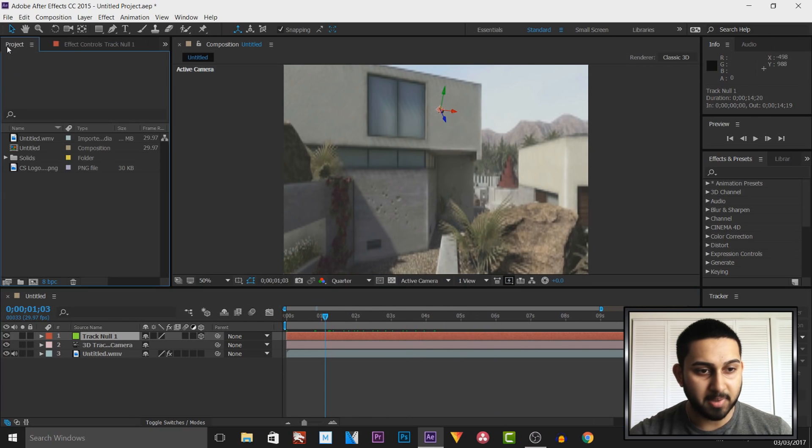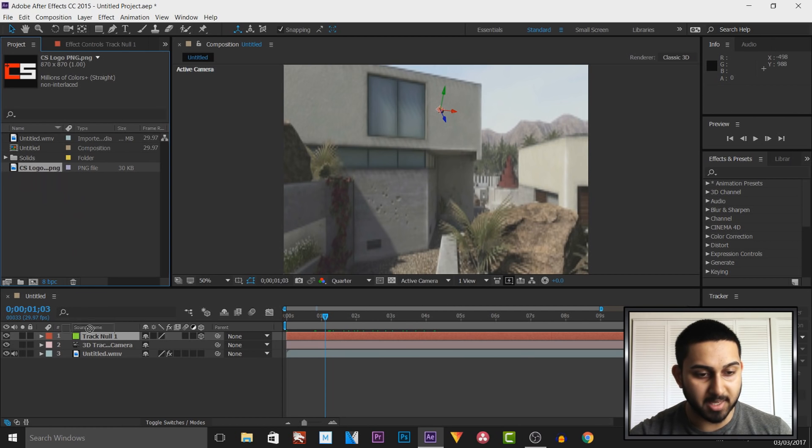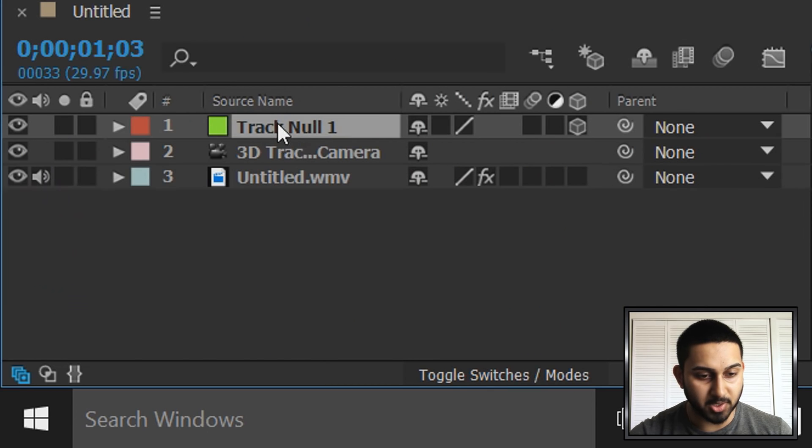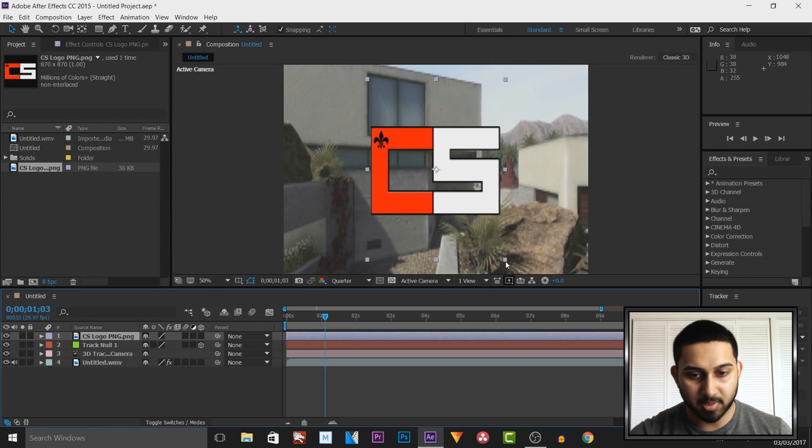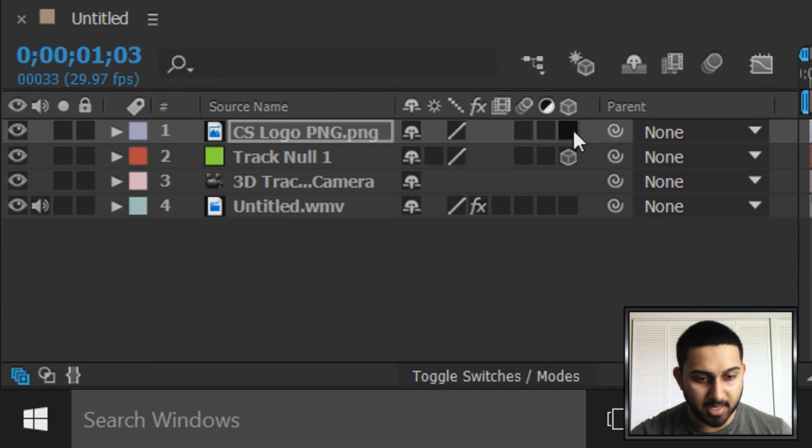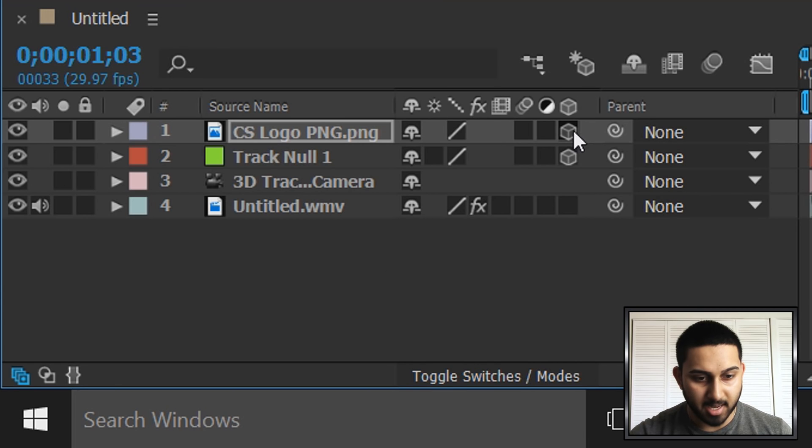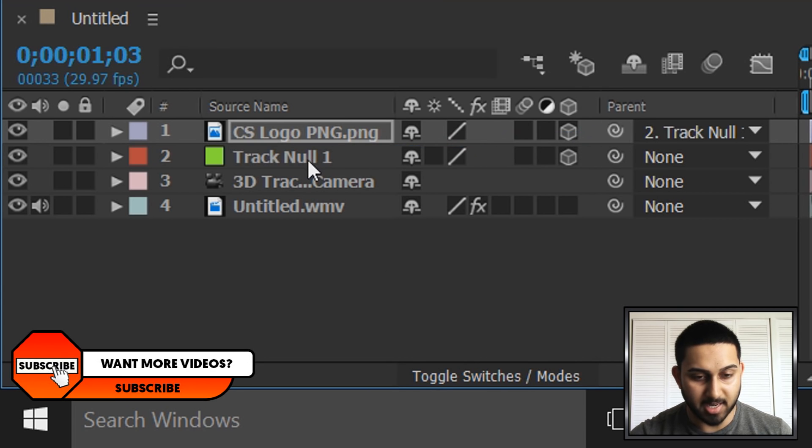So the next thing I'm going to do, I'm going to head to my project and I have my logo here. I'm going to drag and drop this above the track null like so. I'm going to size it down and then we're going to turn on 3D by pressing this button here and we're also going to parent this to the null we just created.